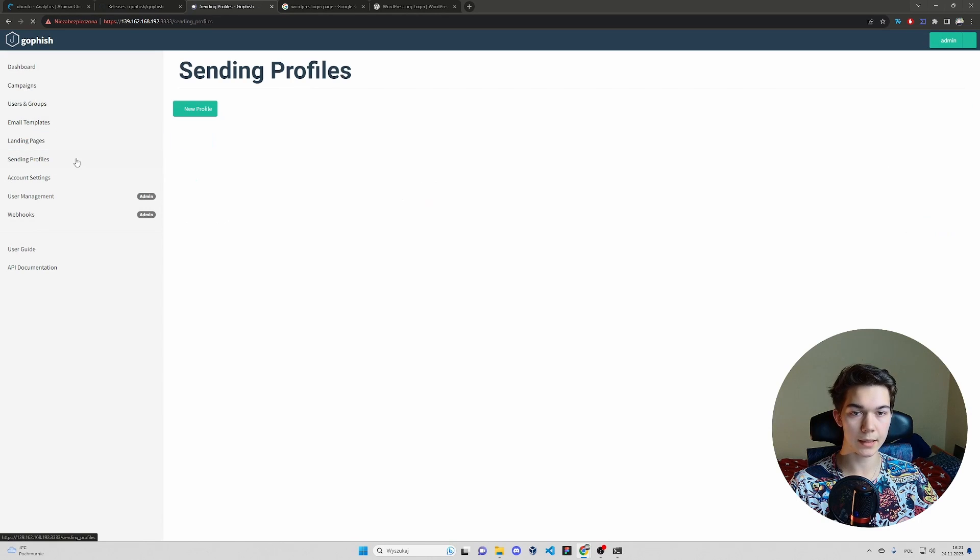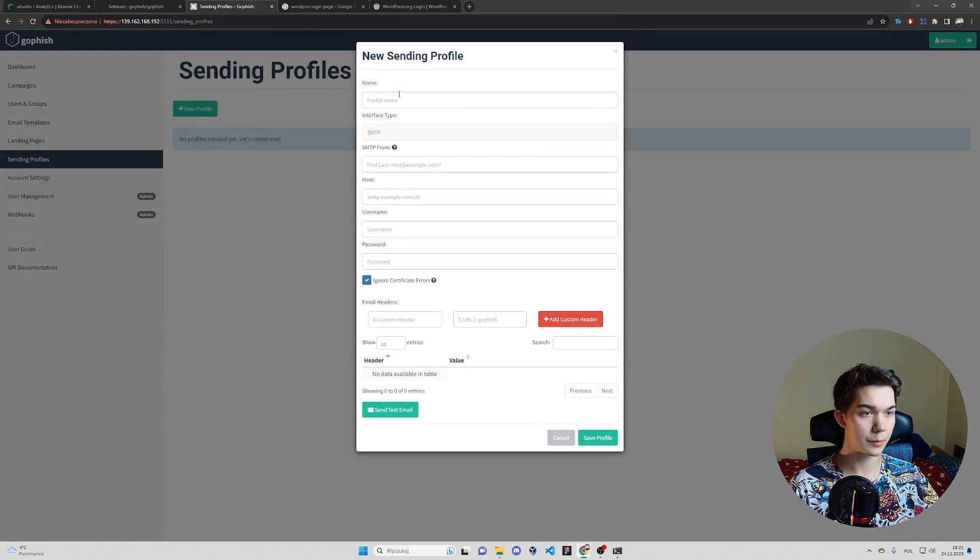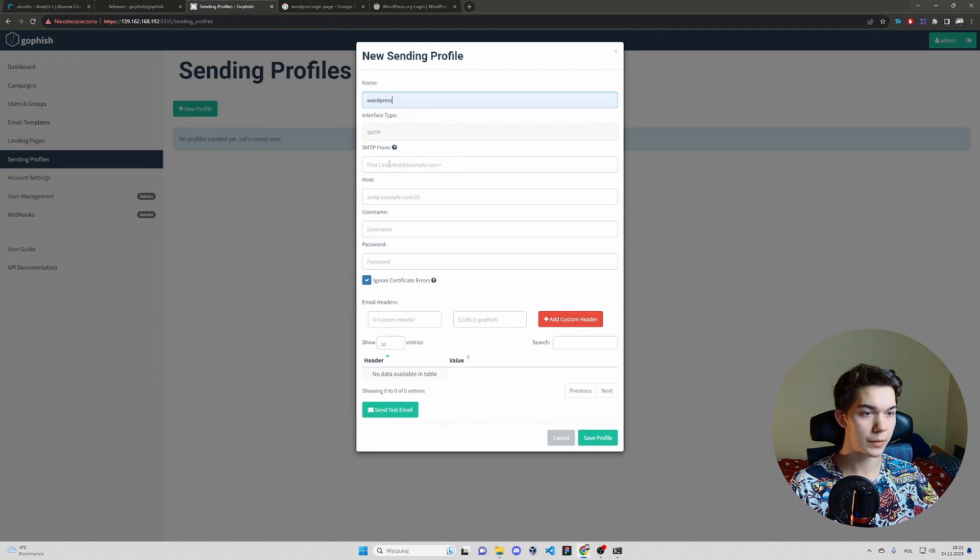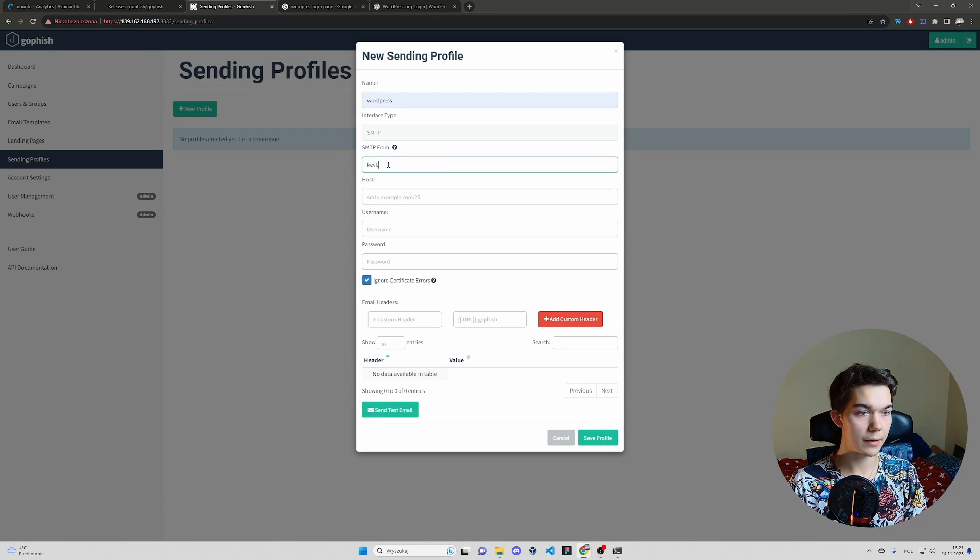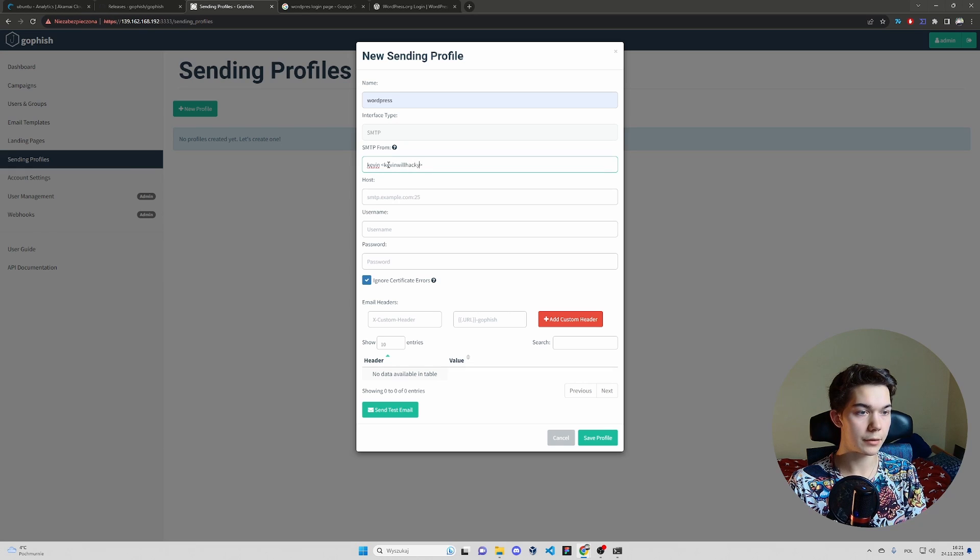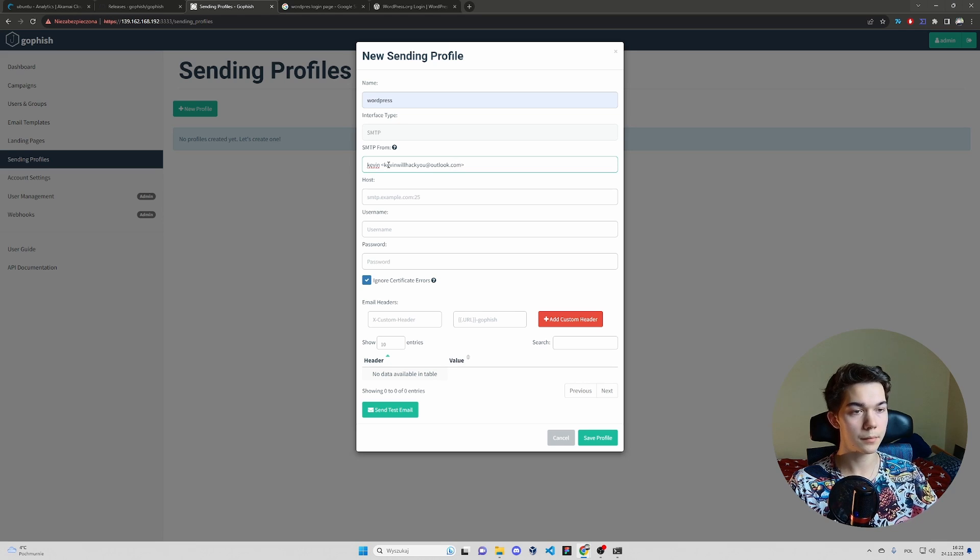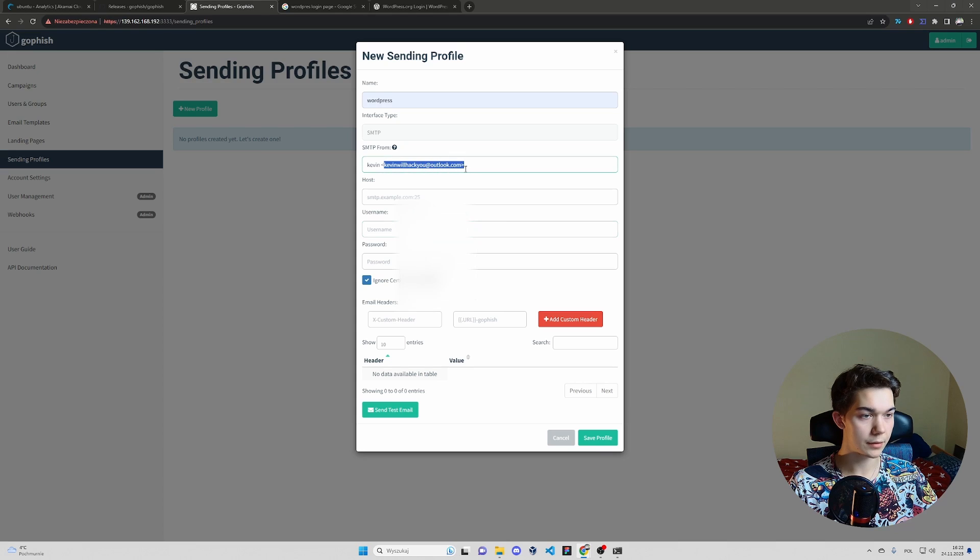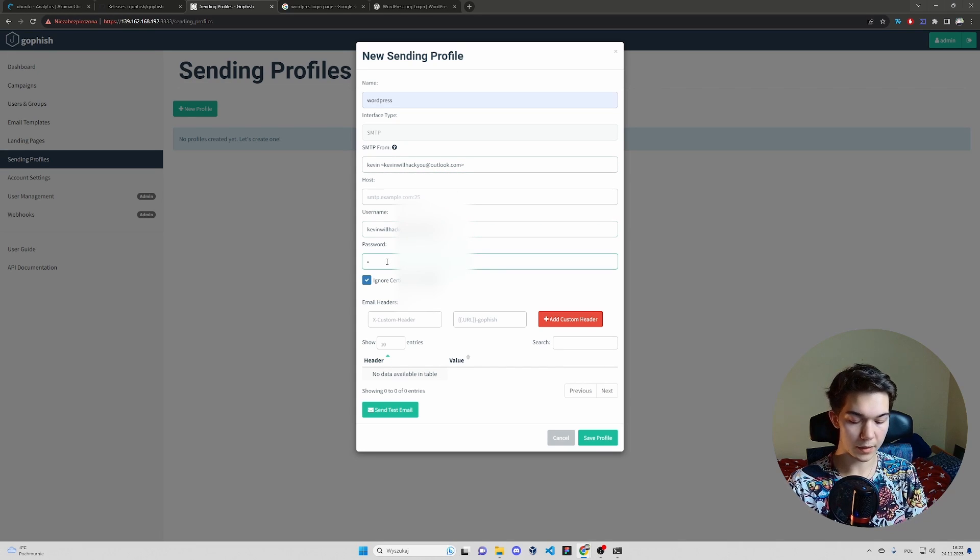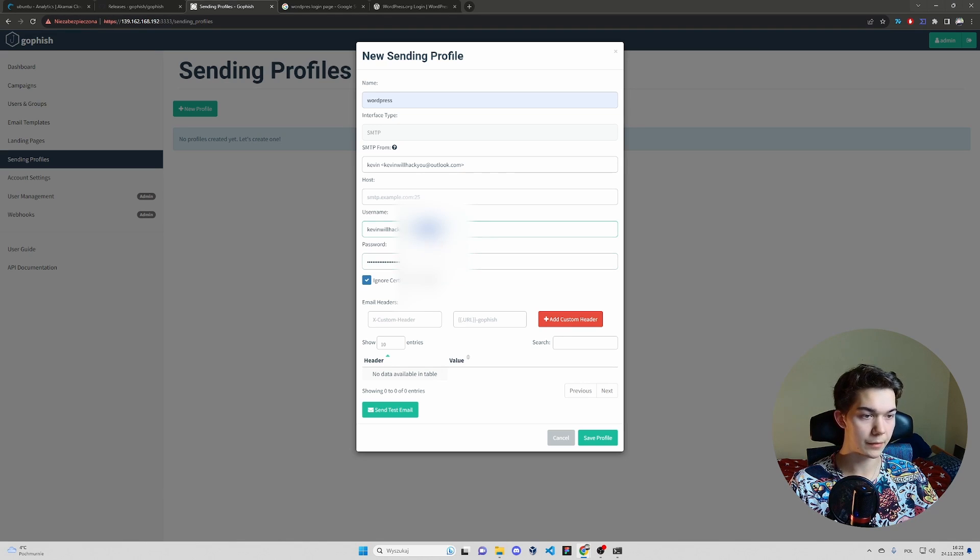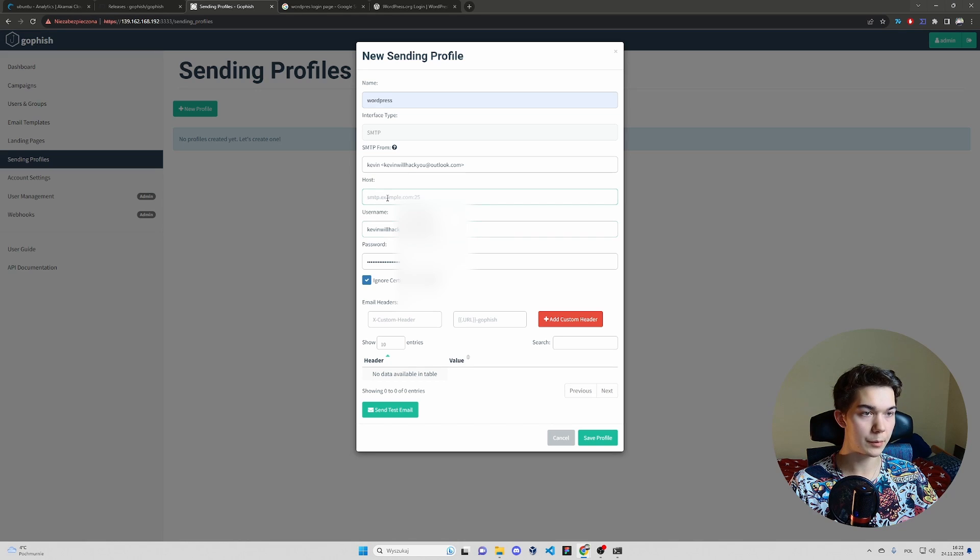And now probably the most important thing. Sending profiles. So profile name WordPress, SMTP from Kevin. Same email Kevin will hack you at outlook.com. Host, we'll do it in a second. And for user name, you can copy the email. Password is just the password for real outlook or whatever provider you use.